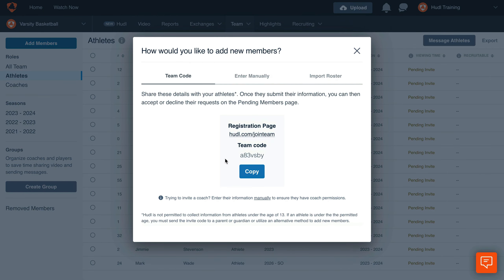Click Copy to share the registration page URL and team code with your athletes. Athletes will go to the URL, enter the code, and fill out their information as prompted to access the team.